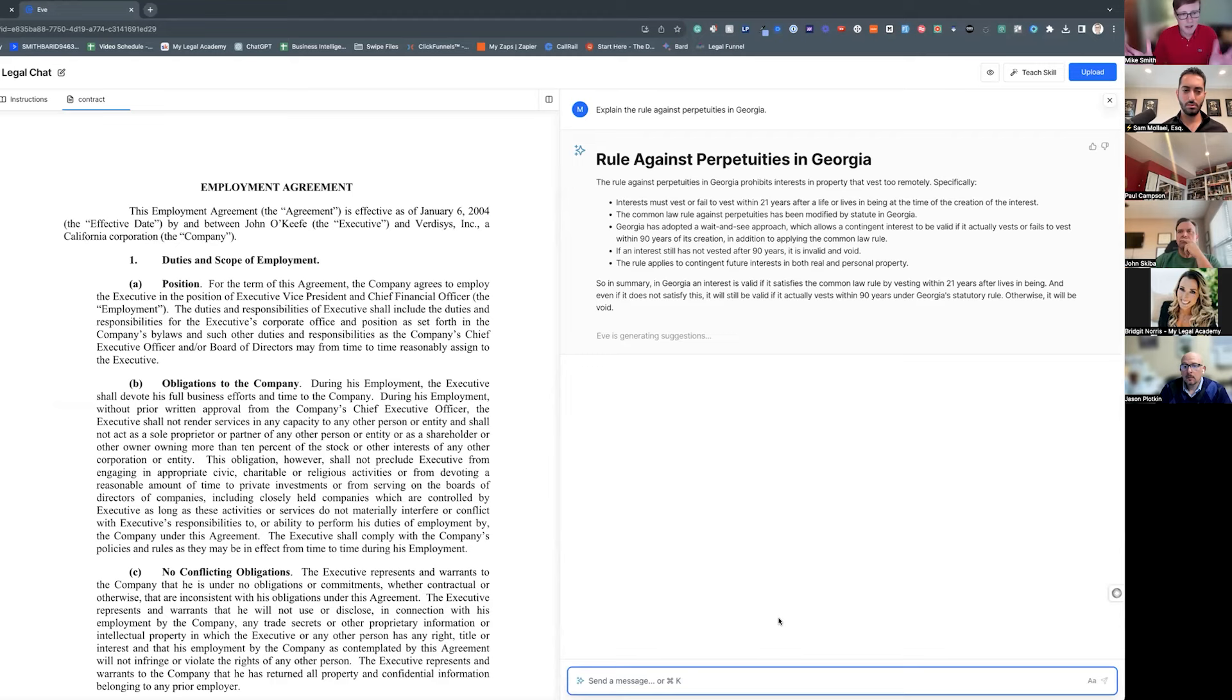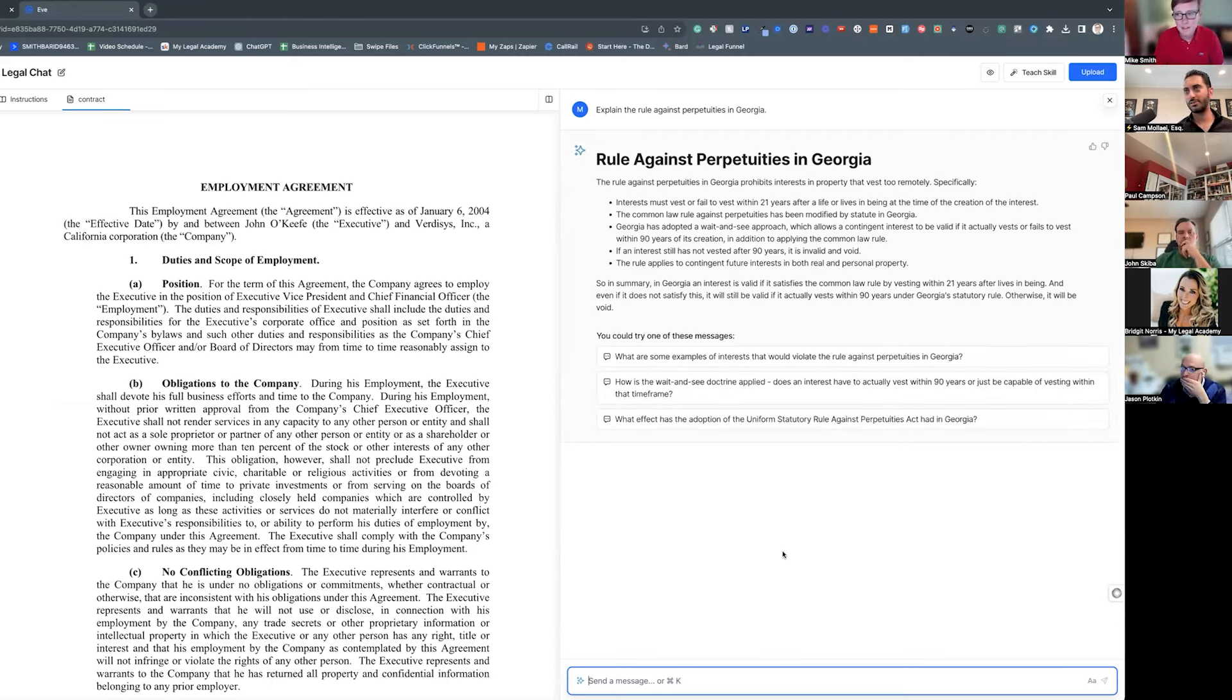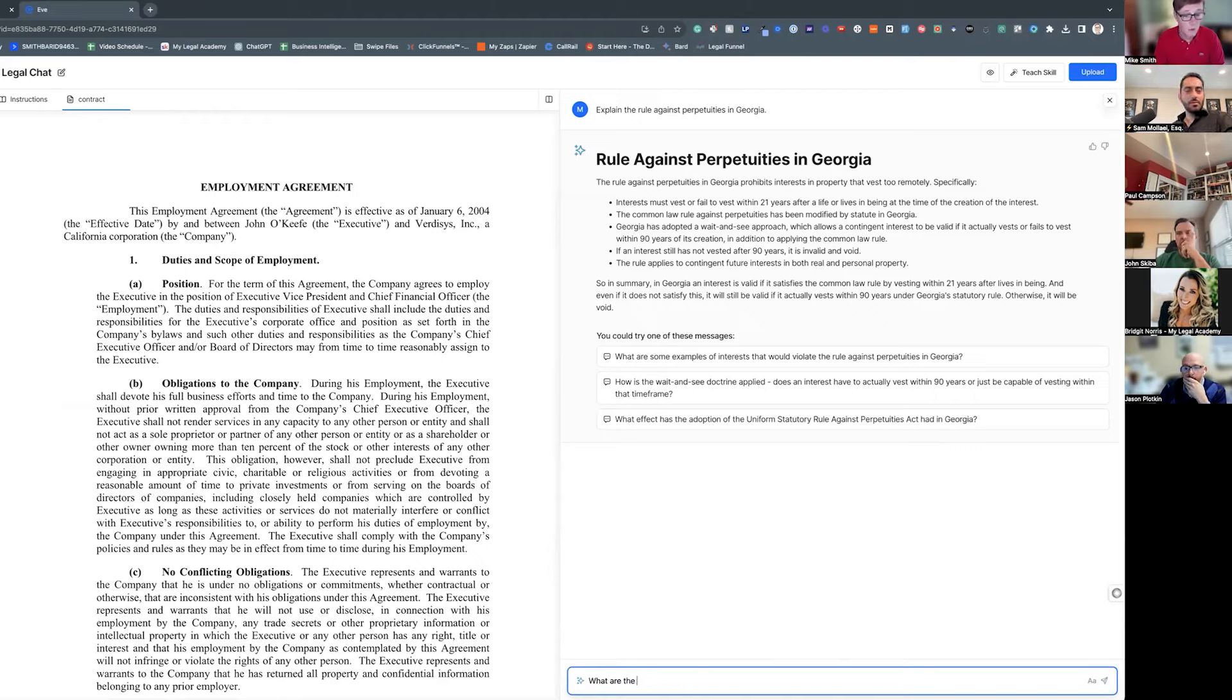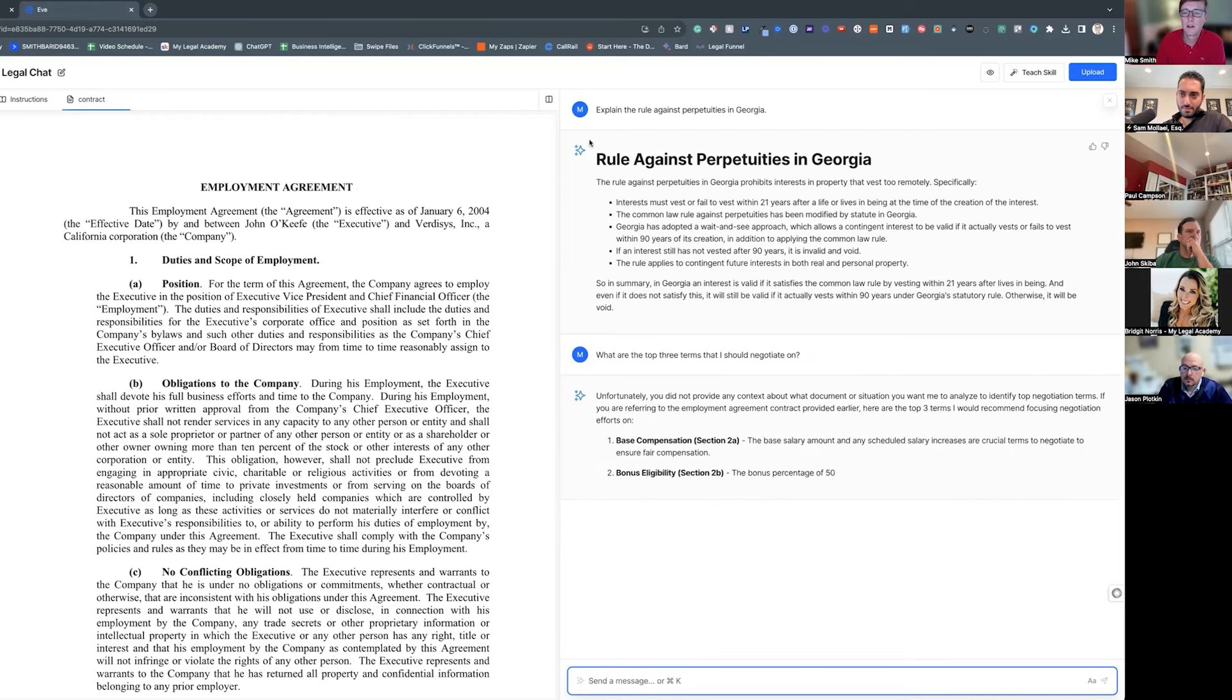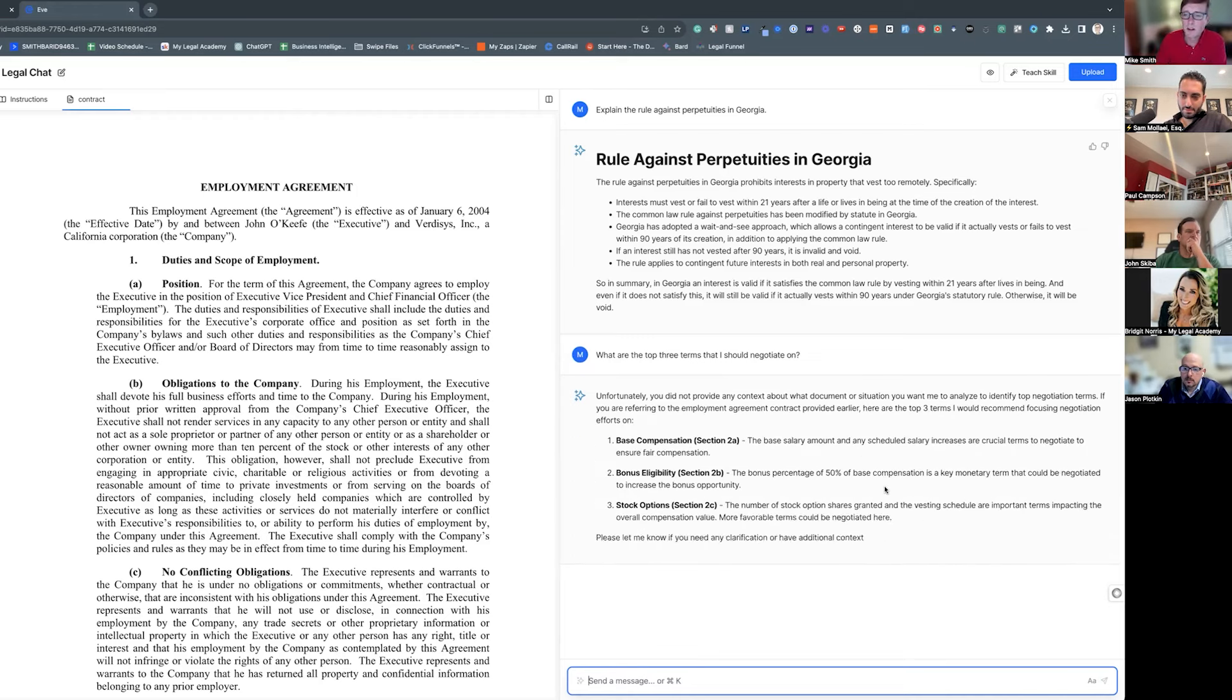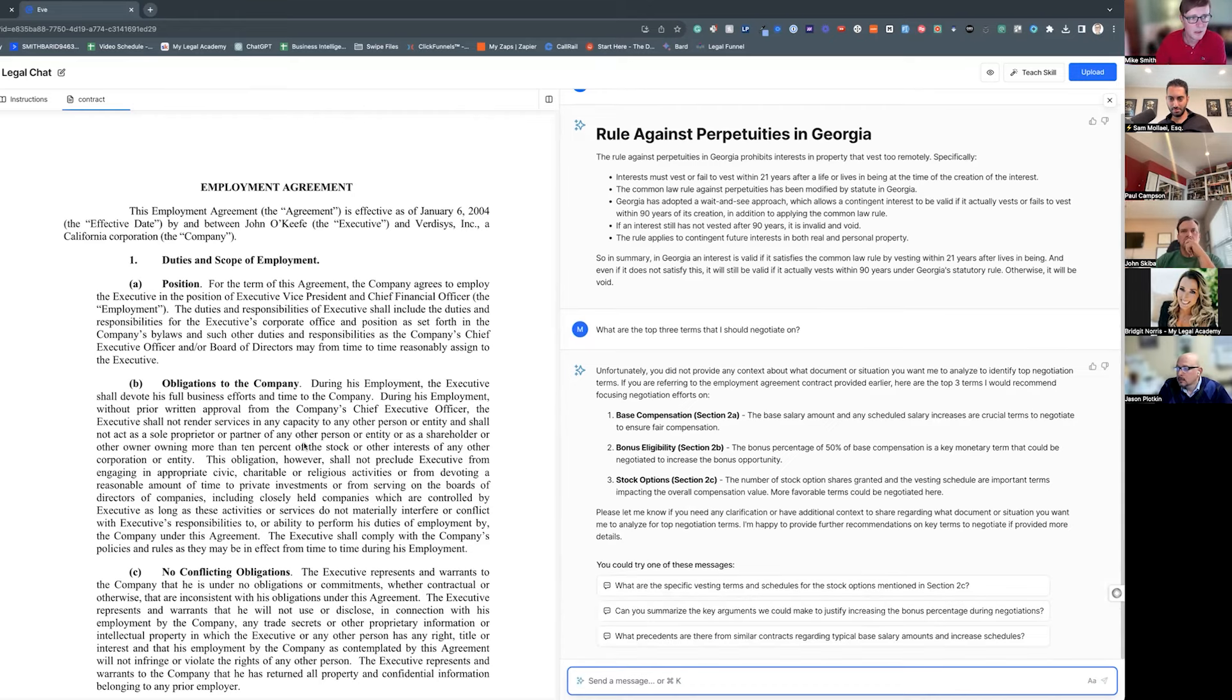So I just grabbed something I don't really know anything about it, and then we can ask questions. So guys, ask me what's a question that you guys want to ask about this contract. What are the top three terms that I should negotiate on? So it's gonna... I didn't provide, okay here it is. So it's telling me I should have provided more context, but whatever.